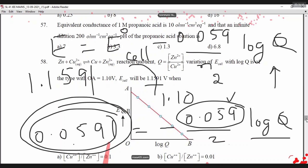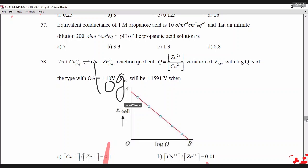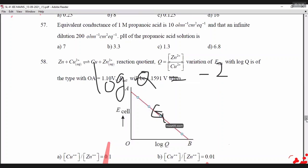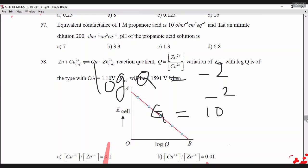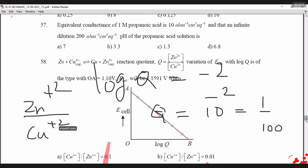Confirming: 0.059 = −(0.059/2) × log Q implies log Q = −2. When log Q = −2, Q = 10⁻² = 1/100. Since Q = [Zn²⁺]/[Cu²⁺], this ratio must equal 0.01.